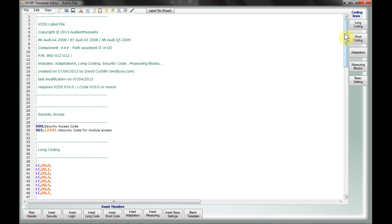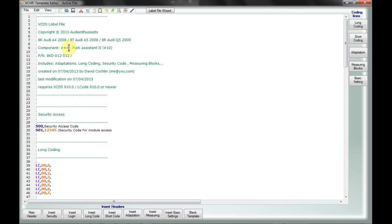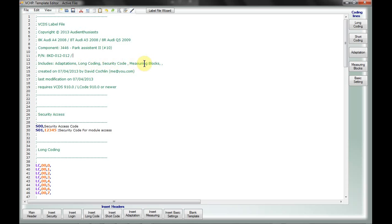Very basic as there's not too much information in here. Now if we go up the top here, we can see the Audi enthusiast that's added in for the copyright. We have the three vehicles we chose. We have the parking assistant tool listed. This is where a J number would go in. If you know the J number of the module, I think it's J446. Once again, part number, you can do editing here. Now this file includes adaptations, long coding security codes, and measuring blocks. It's created on this date by myself and, of course, fake email. Nothing I'm trying to hide from anyone.